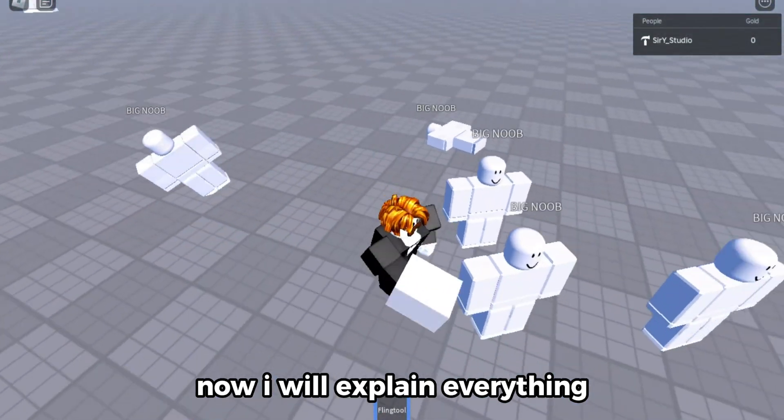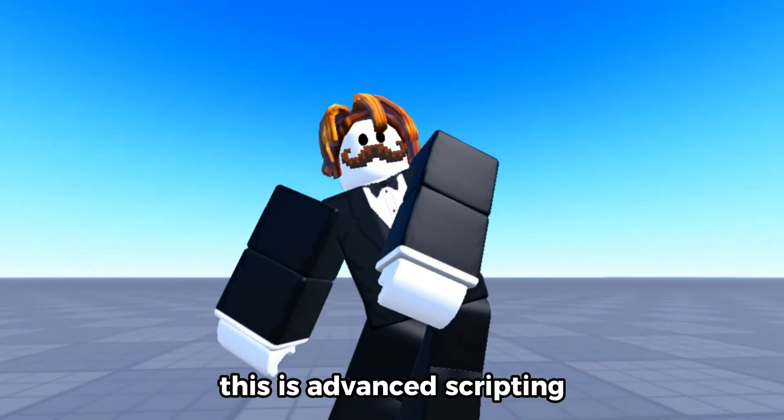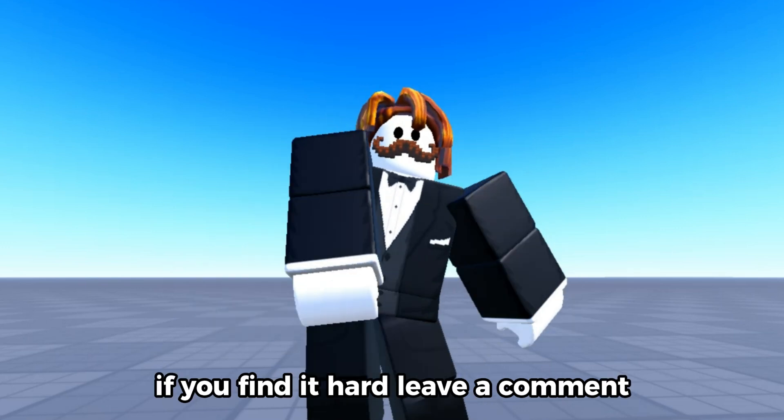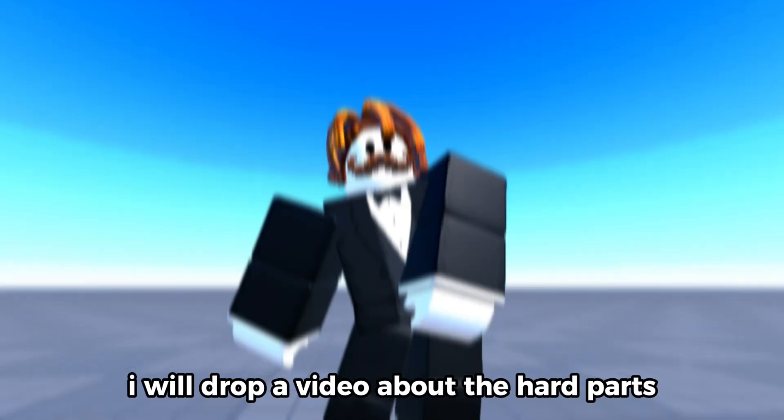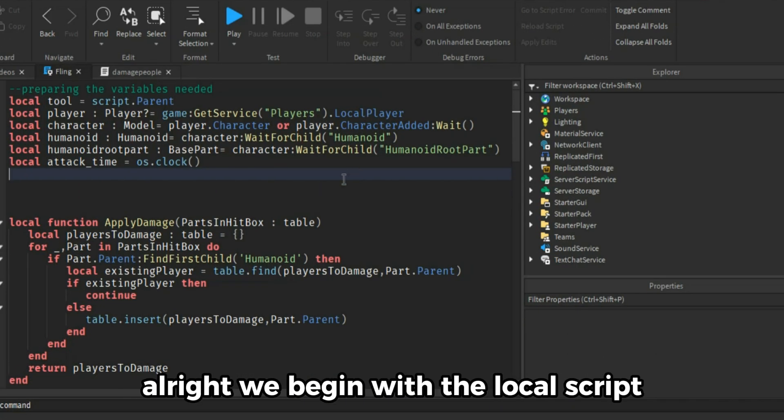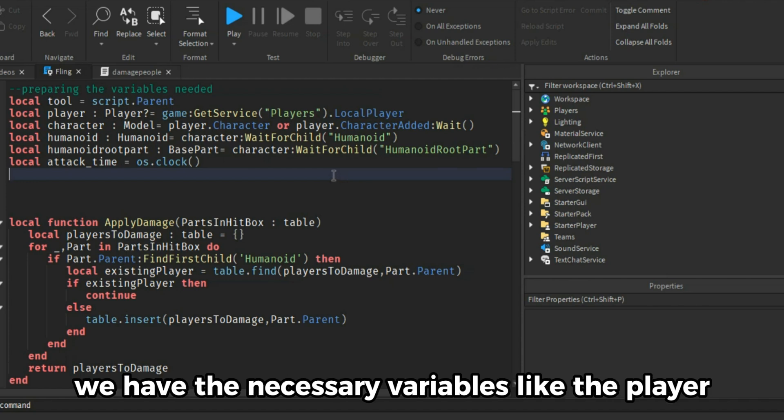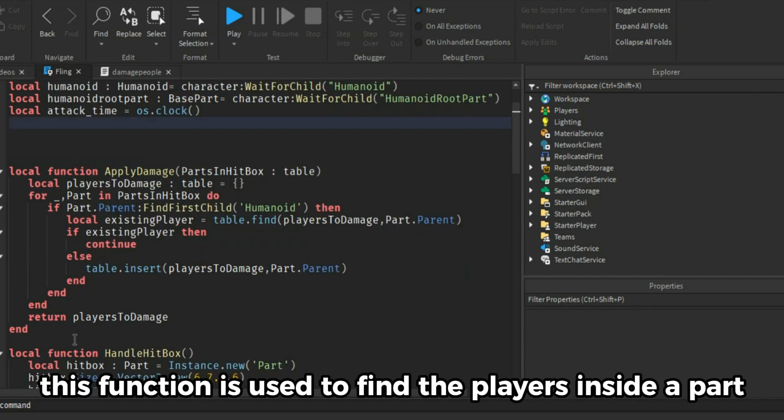Now I will explain everything. This is advanced scripting. If you find it hard leave a comment. I will drop a video about the hard parts. Alright we begin with the local script. We have the necessary variables like the player, his character humanoid and humanoid root part.